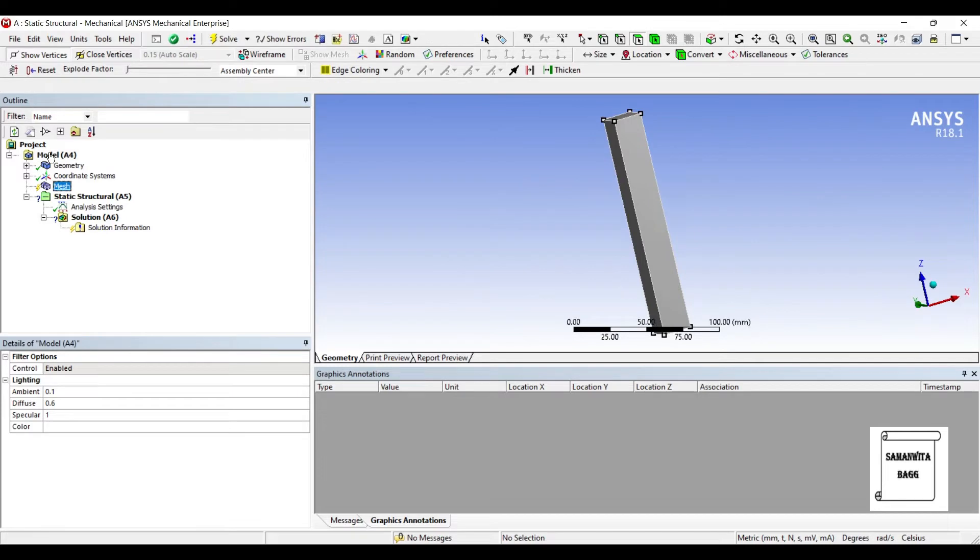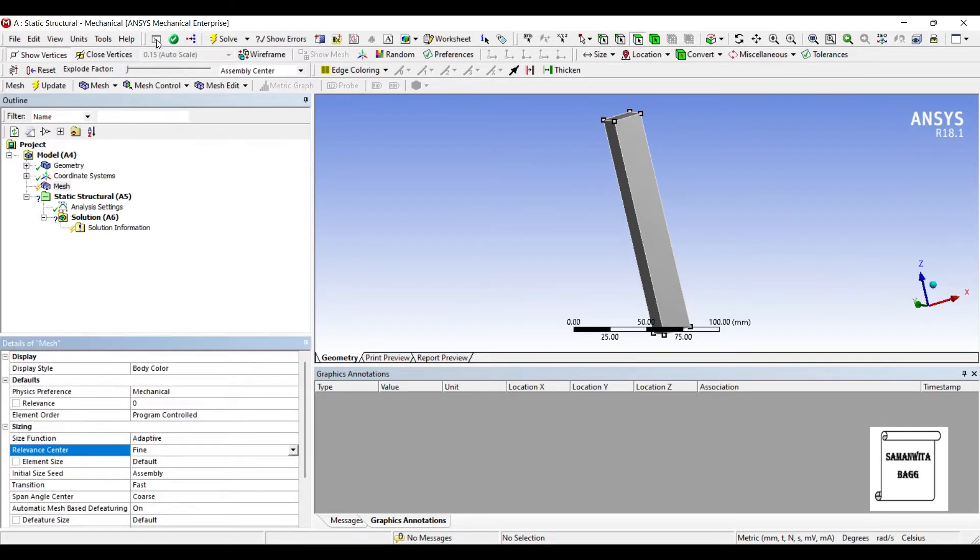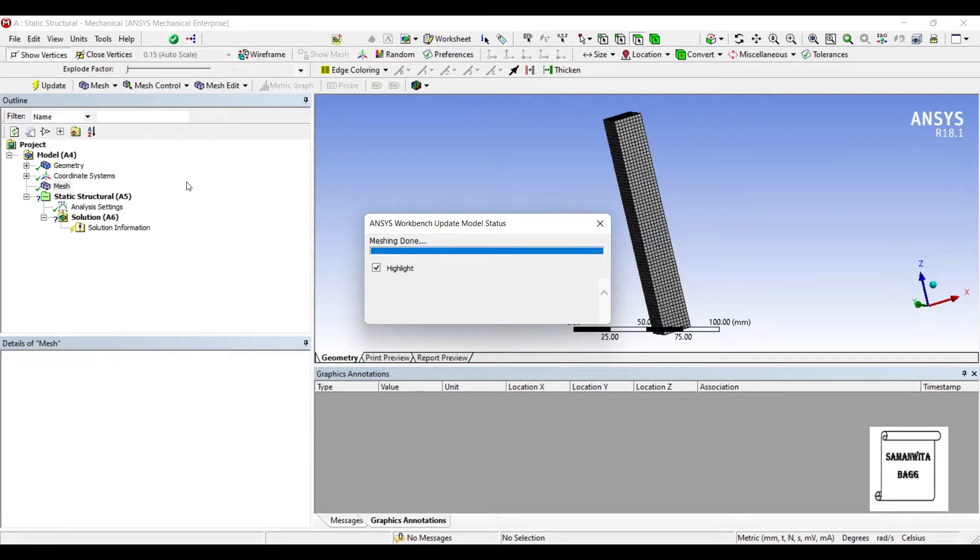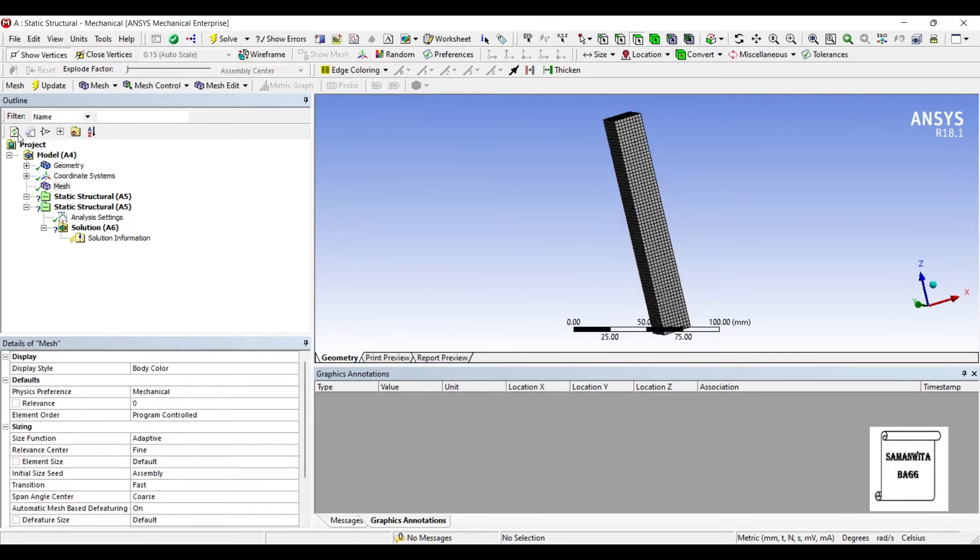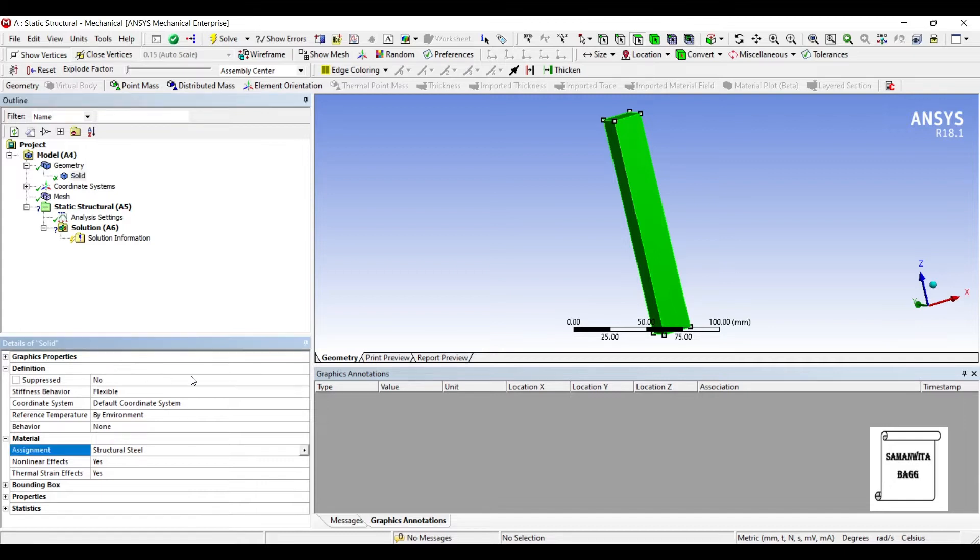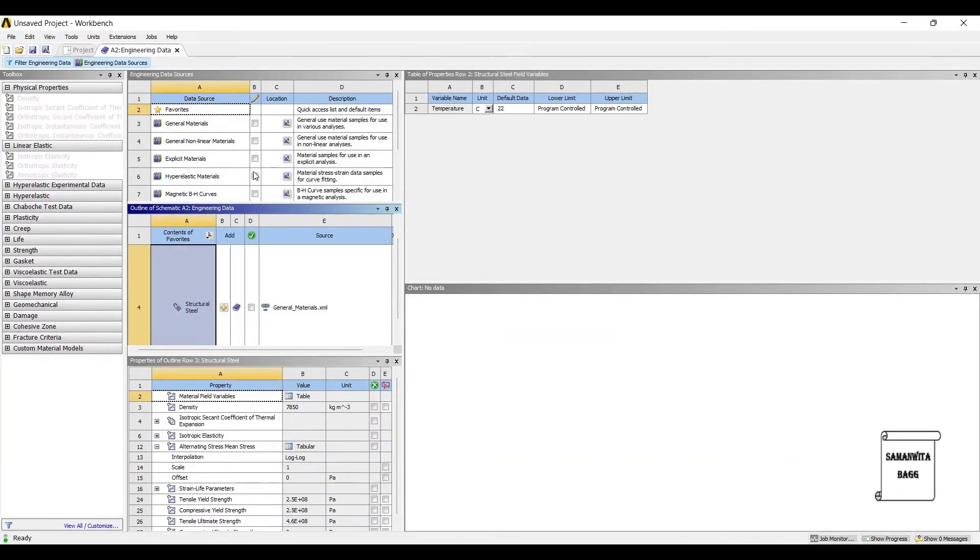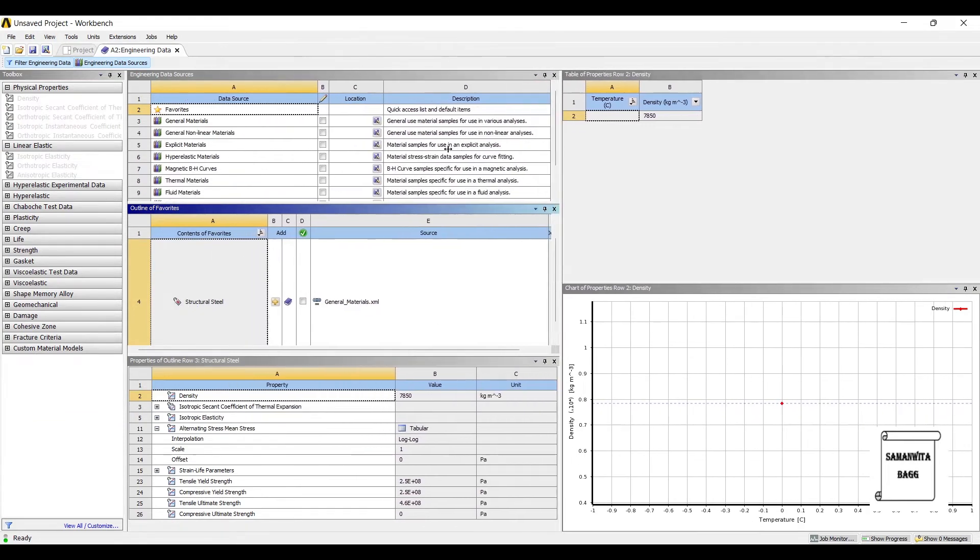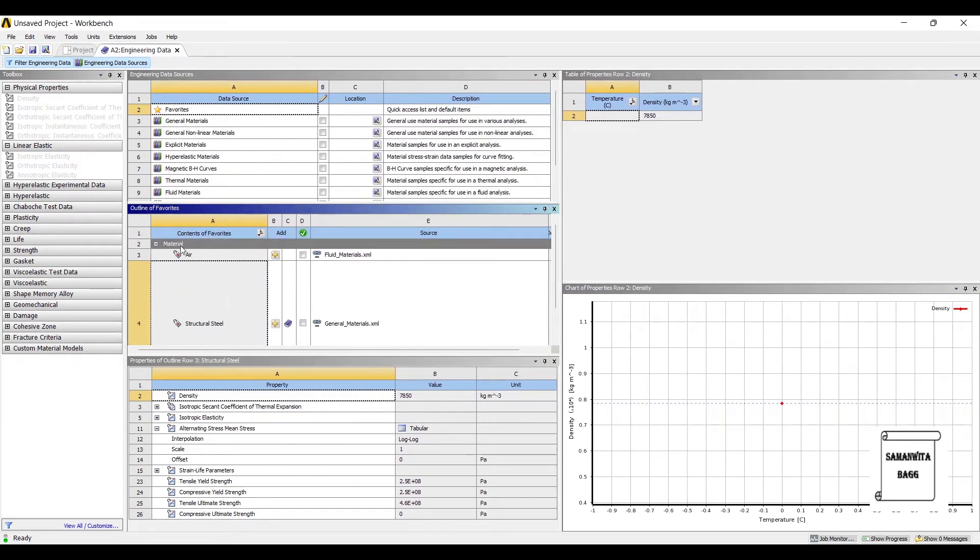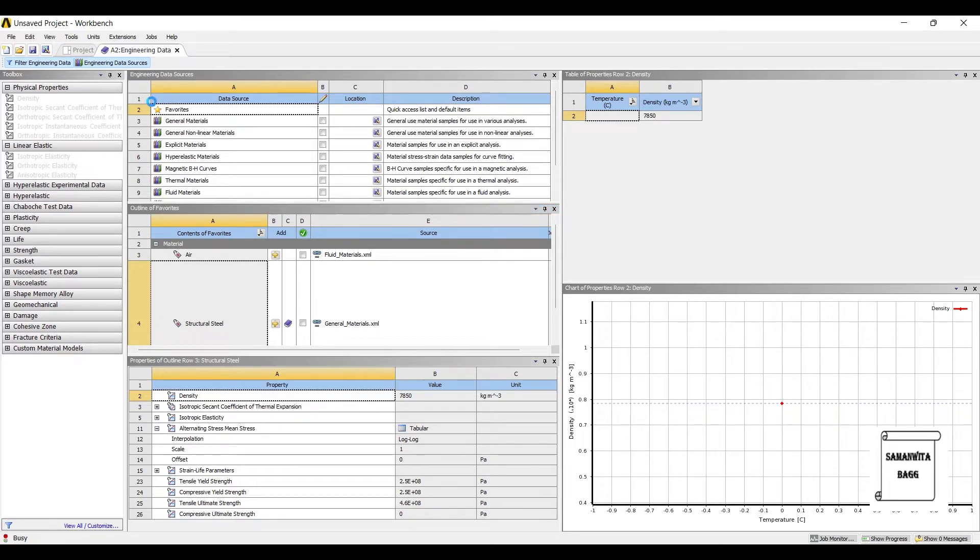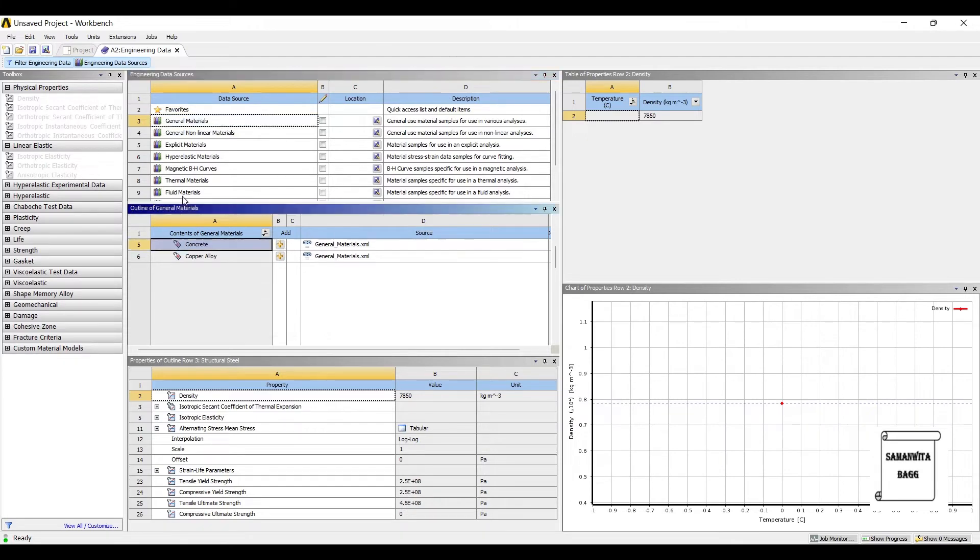I'll go to Mesh, I'll choose the sizing as Fine and update. Now here you can see for the solid, the material is Structural Steel. If you want, you can change the material and take it to concrete. So I'll go for Import Material. This has taken me to Engineering Data. Here you can search in General Materials - that is Concrete.